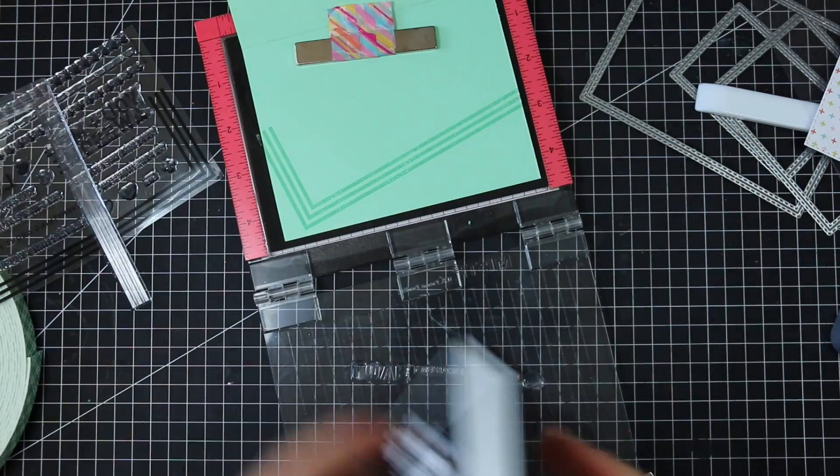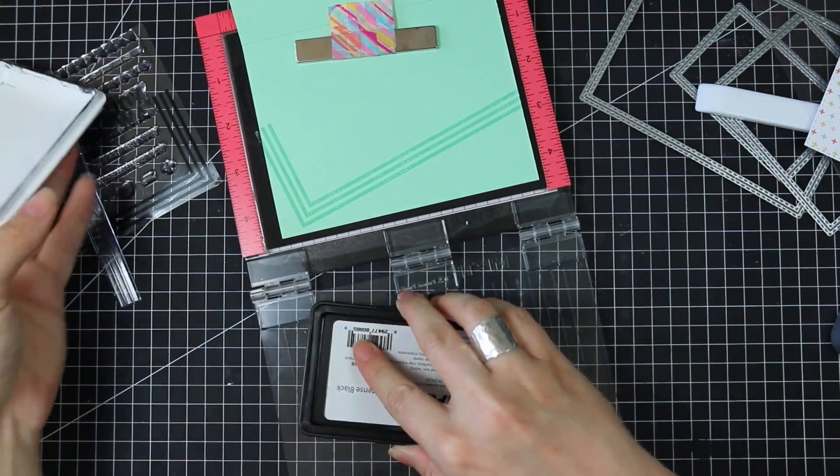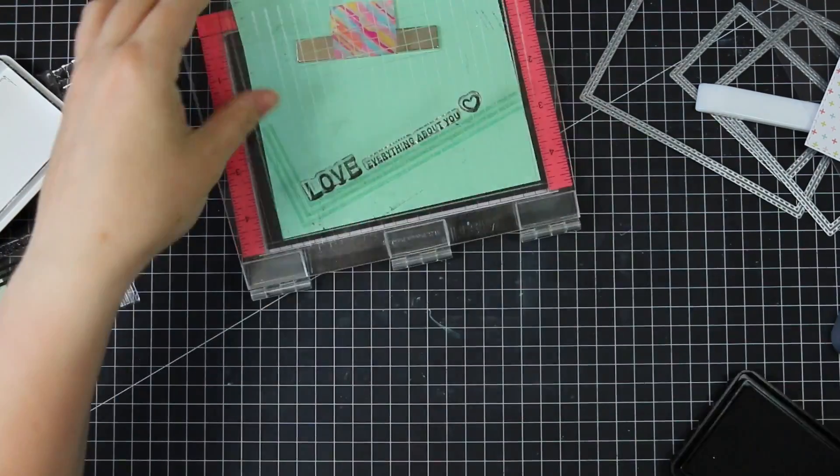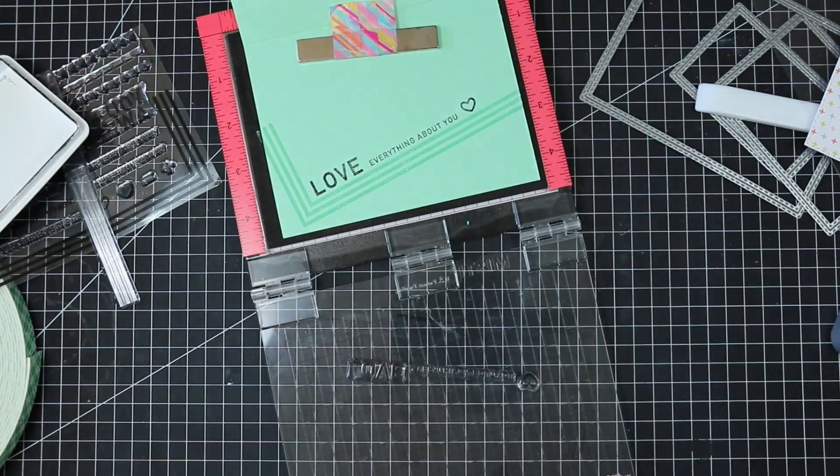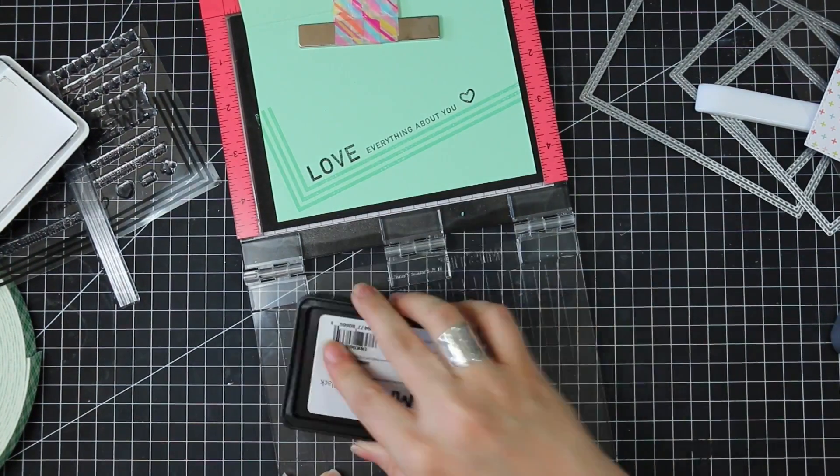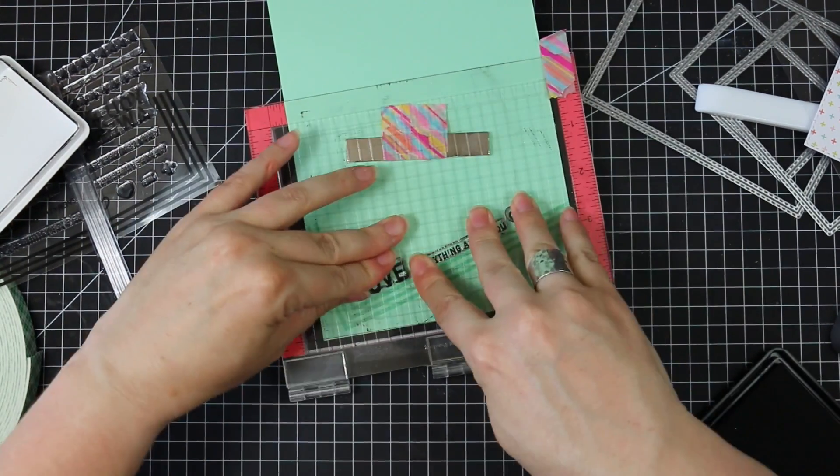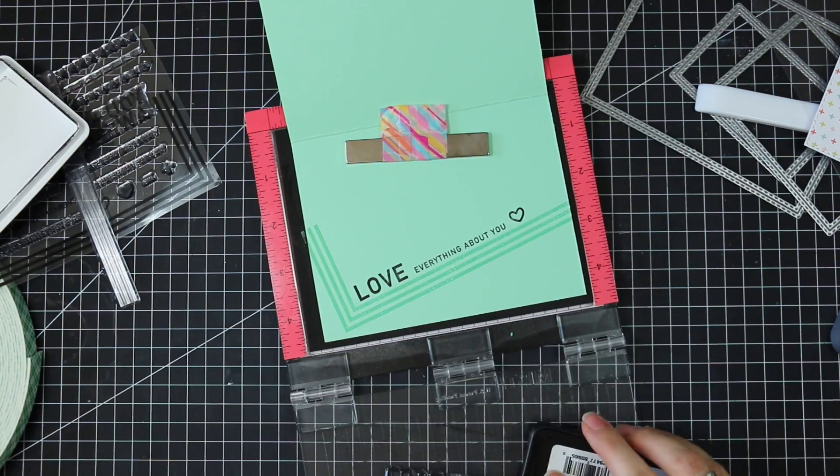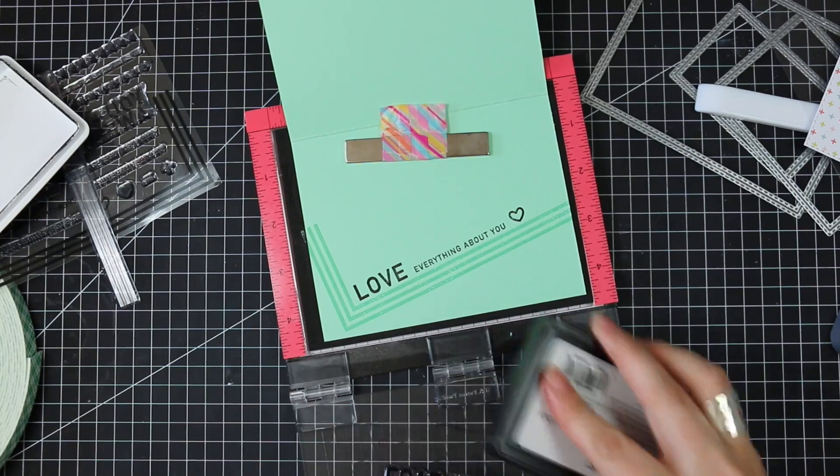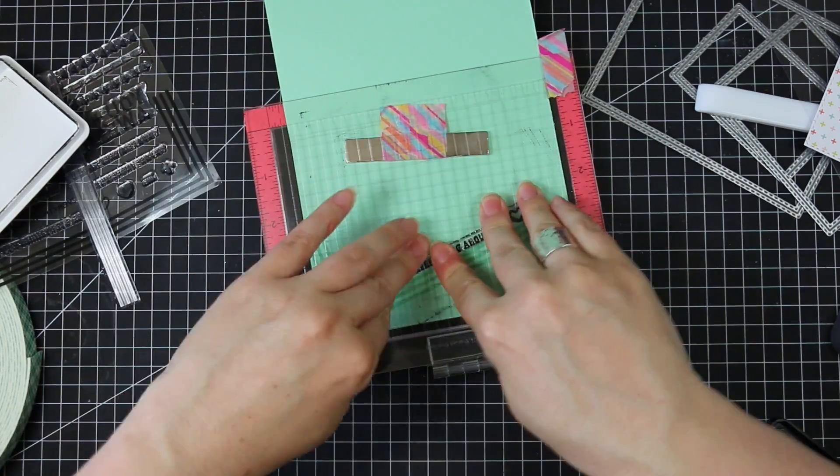So I decided to go with love everything about you and then I chose one of the little outline heart images from the set. Lined that up along that border and then inked it up again with that intense black ink and stamped it a couple of times to get it stamped perfectly clear and crisp.